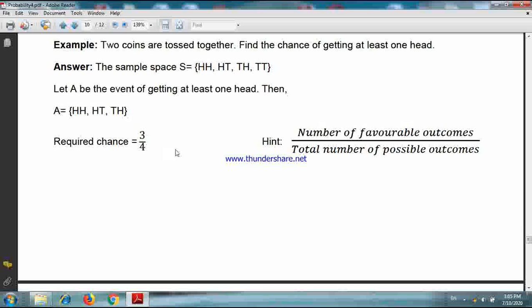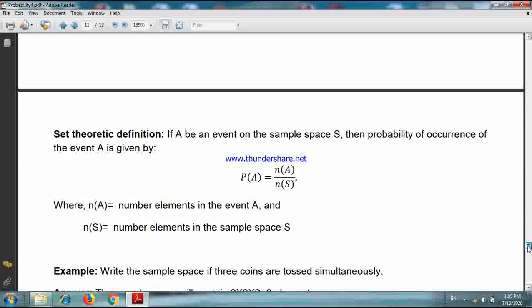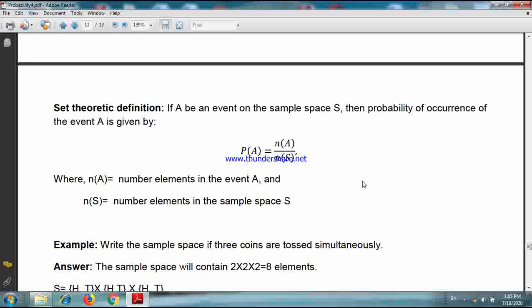So the required probability equals the number of favorable outcomes — that is, the number of elements in event A — divided by the total number of possible outcomes, which is the number of elements in the sample space S. That means three upon four. So from here we get the set-theoretic definition: if A is an event on sample space S, then the probability of A is given by N(A) upon N(S), where N(A) is the number of elements in A and N(S) is the number of elements in S.